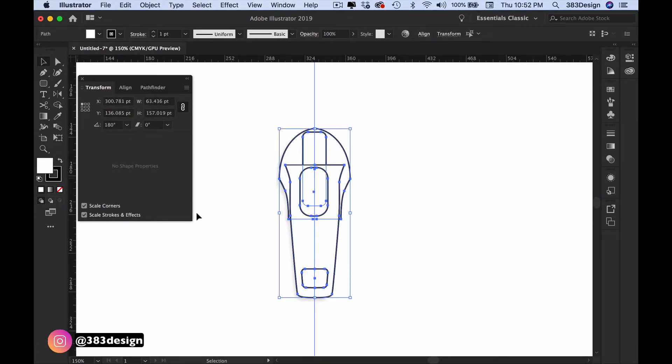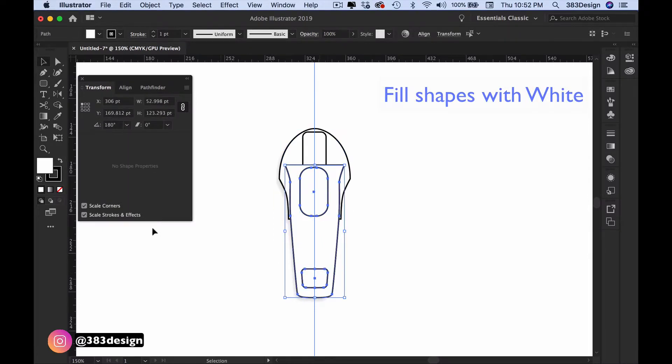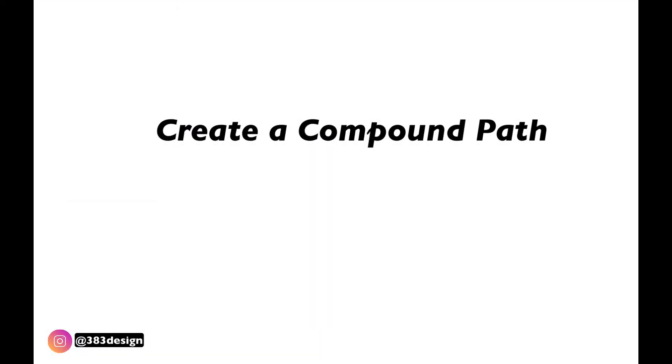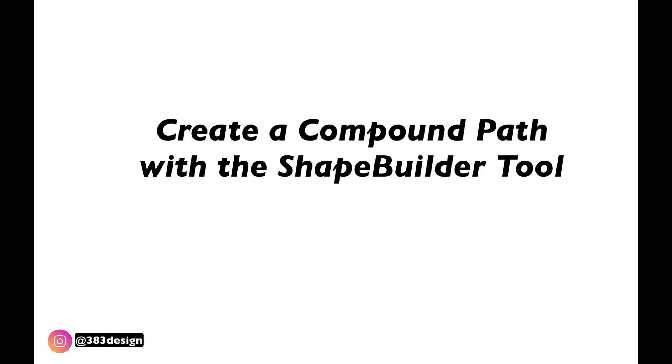Now you could just keep these shapes as is filled with white, but to get the true representation of the slider, that rectangle and oval should be knocked out, meaning it should look like you can see through the shapes. So how do you do that in Illustrator? Well, you'll need to create something called a compound path. And the quickest way to do that is with the shape builder tool.